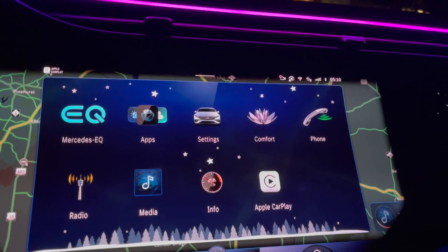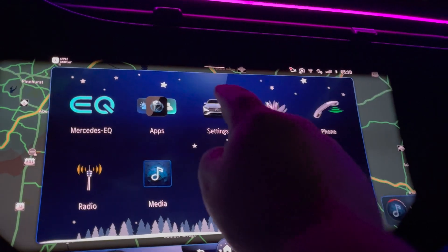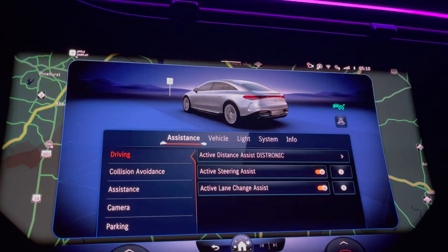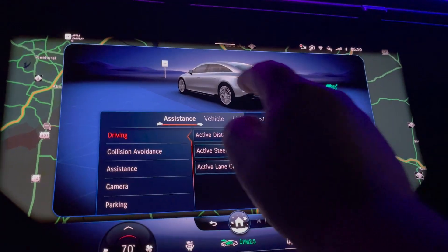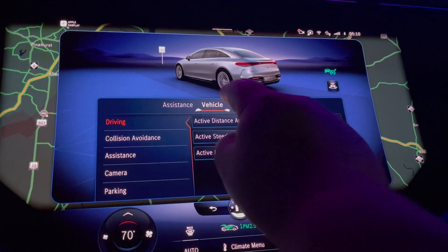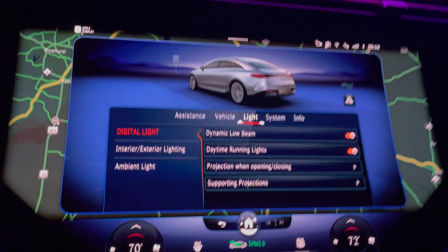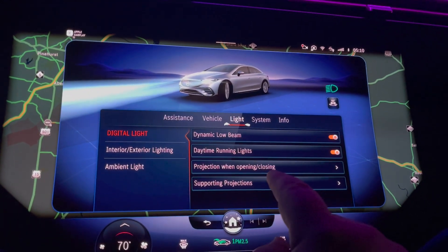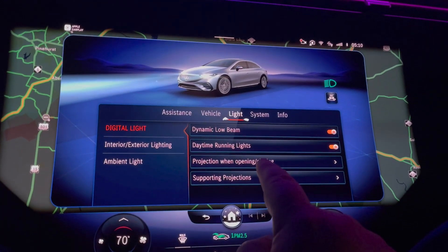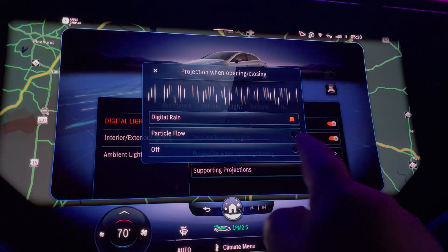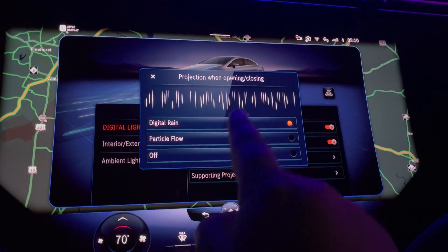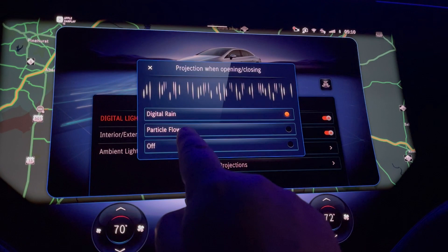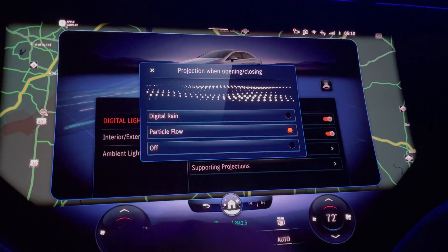The way you set up the light display — the settings, light projection, wind, opening/closing, and digital rain — is the second one. But again, my preferred one is particle flow.